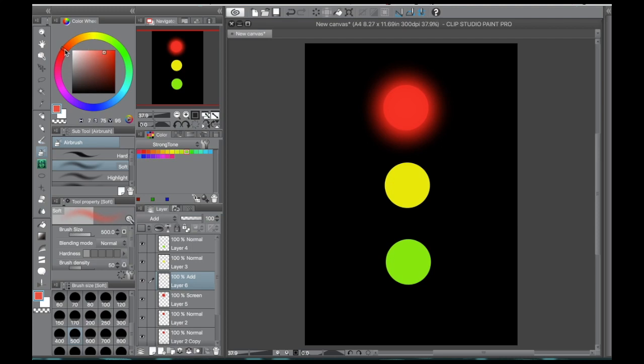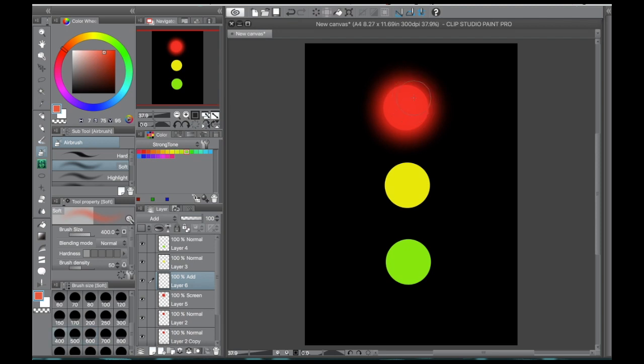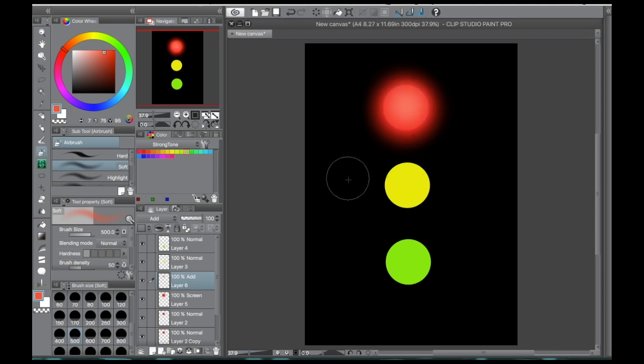So then once you have your new color selected, using that same soft brush, you're going to draw just a little bit in the center on your add layer. And then that gives you the center of your glow. That gives the effect that the glow is coming from inside the object. The light source is from within and it's radiating outwards.